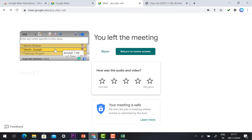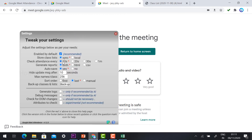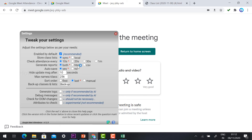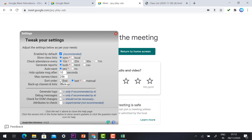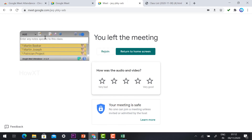One more thing: if you have installed the extension, click the settings option. You will find different options such as: store in class list, check attendance every 10 seconds automatically, generate report, and autosave. Once you leave the meeting, the attendance list is automatically downloaded. You can also generate logs for detailed log information, and set the name format — first name, last name, or manually configure anything you need.